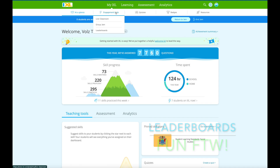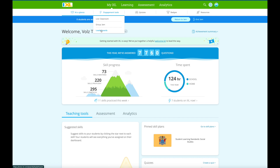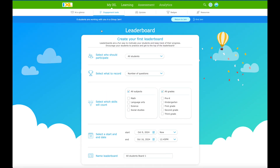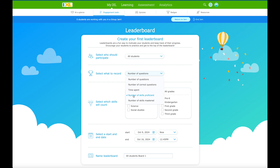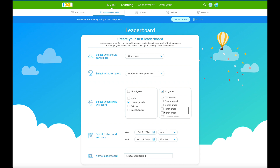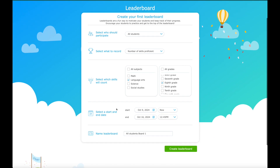Another engagement tool I want to show you is leaderboards. If you click on leaderboards you can select who should participate - I want all my students. You select what to record: number of questions, number of correct questions, time spent, number of skills proficient, or skills mastered. I'd like to select number of skills proficient, and I'll select just language arts - not all grades since I'm only connected to eighth graders in this demo. I select a start date and end date to give students a week, and I name it Language Arts Leaderboard. Then I click Create Leaderboard.